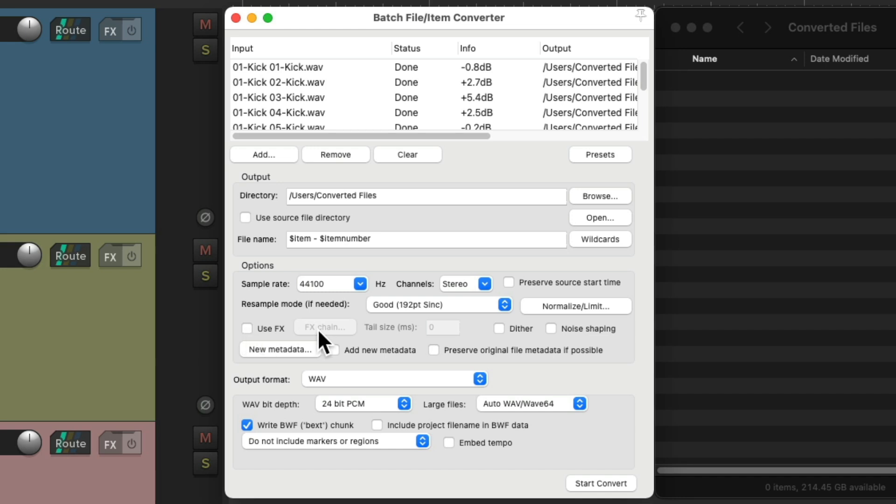Let's turn this off. Now if we use reverb or delay, we should really add a tail to the end. This way the samples or any media items we create don't cut off that reverb or delay. I tend to use about 4,000 or 5,000 milliseconds, which is 4 or 5 seconds.